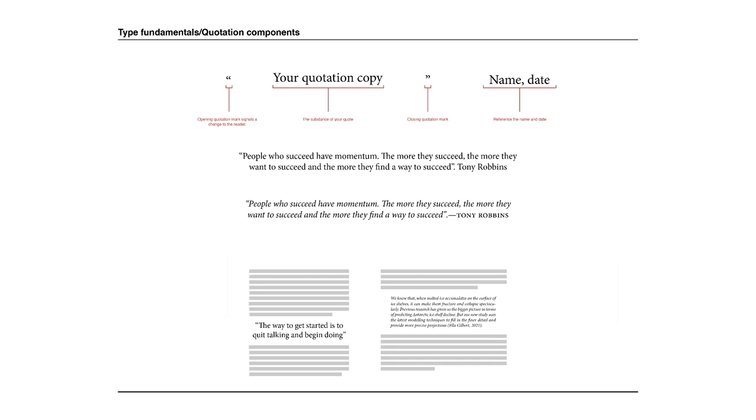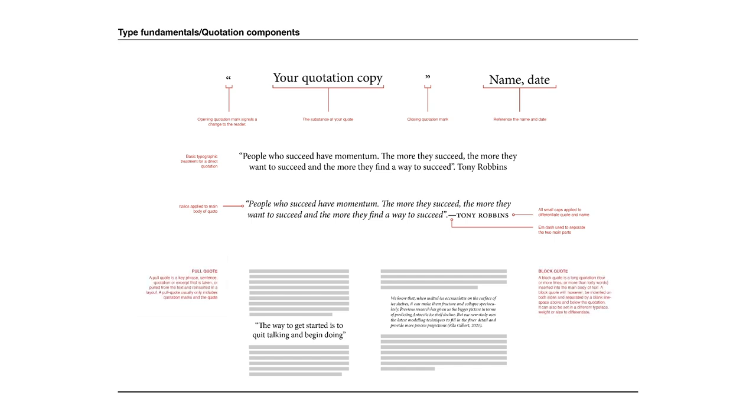So I'm going to take you through the process of creating a standard quotation with a name attributed. We'll then take a look at a pull quote and then finally a block quote.